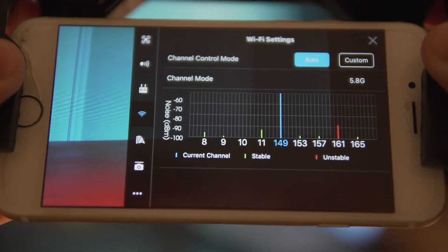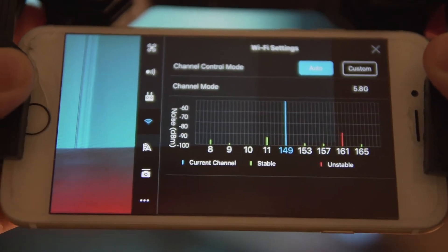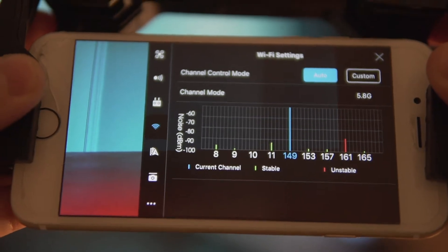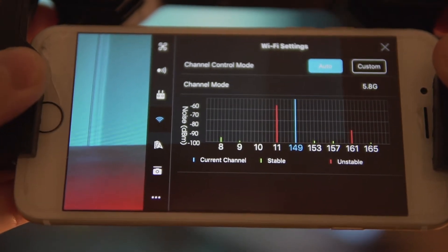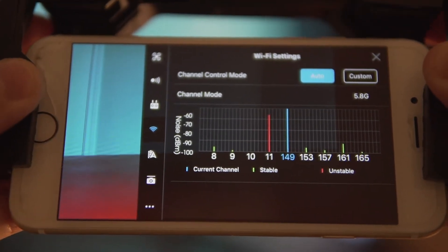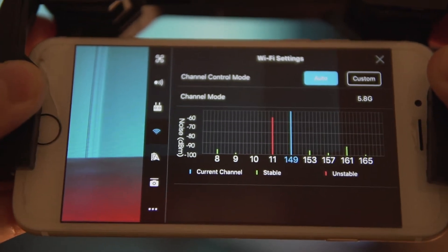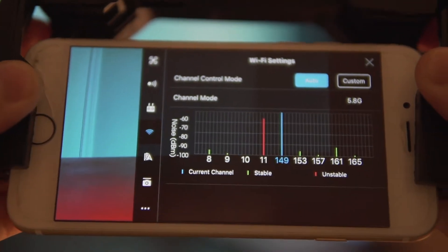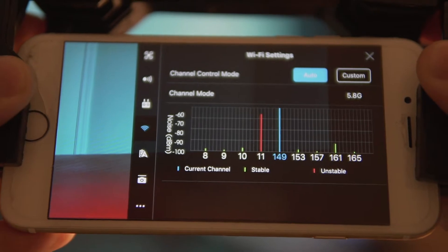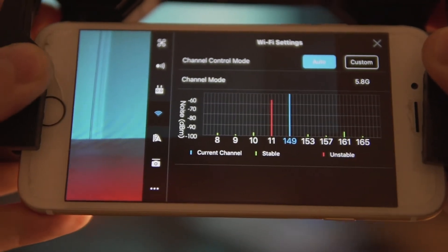This actually shows you all the different channels. Usually you will directly be on auto mode, and the drone will pick whatever channel it thinks is the most suitable before your flight. But I would advise you to try to understand what's going on and maybe pick one on your own.